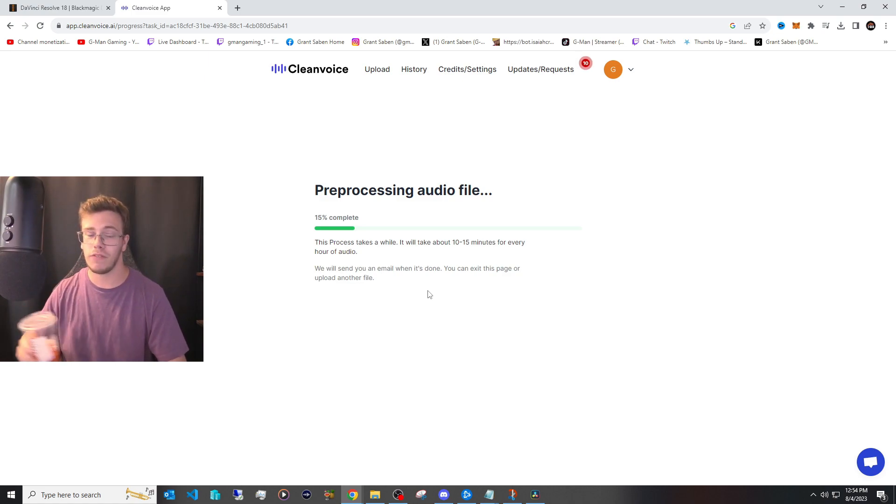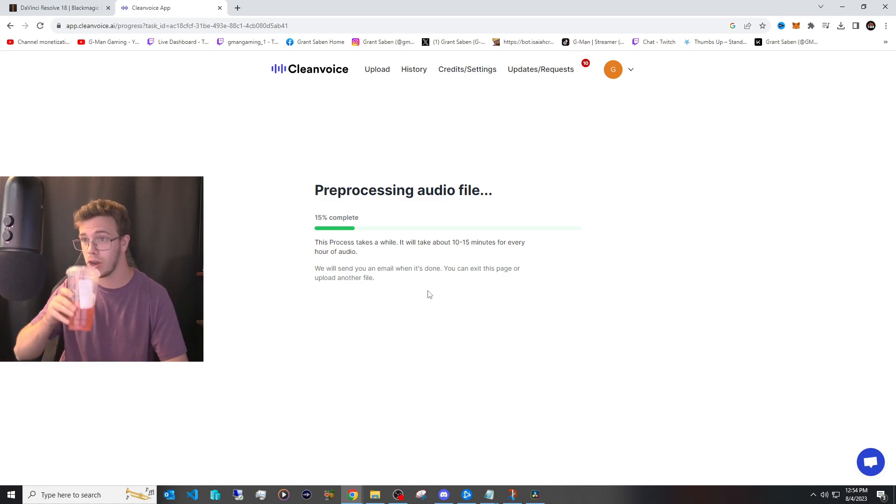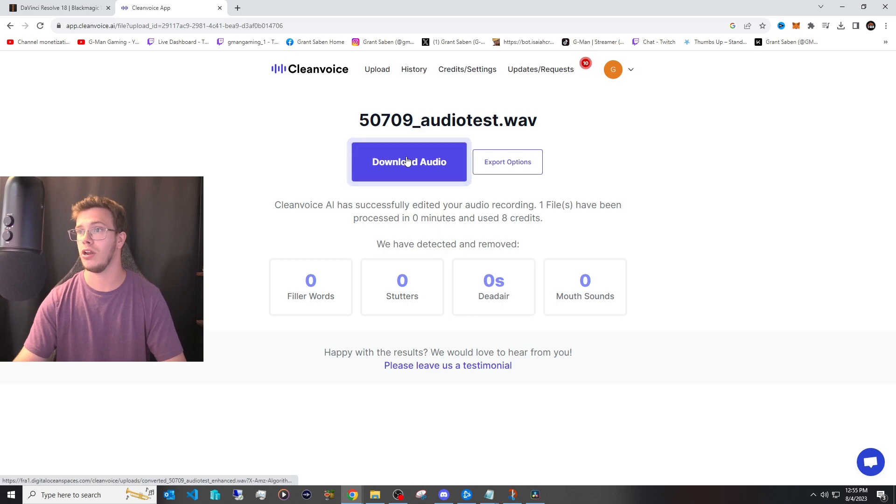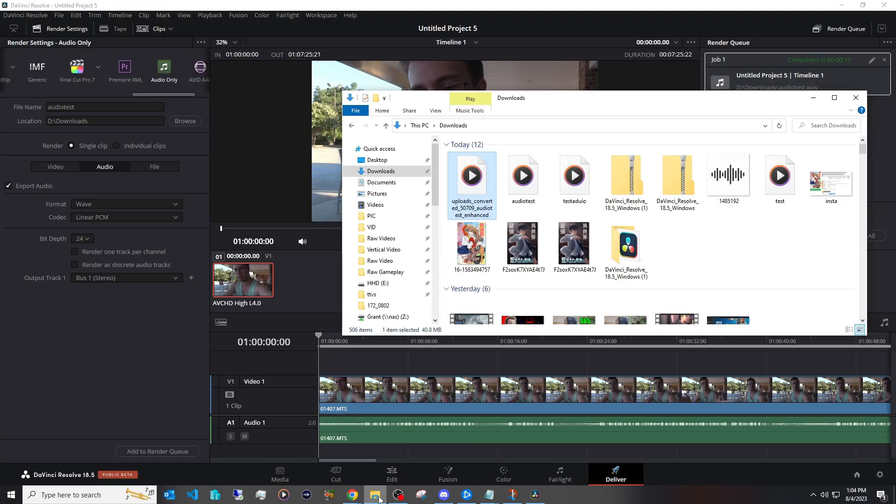So just get your coffee, take a sip, you know what I'm saying? Now once it's rendered out you'll see you'll be able to download the audio. So what we're going to do is download this like so.